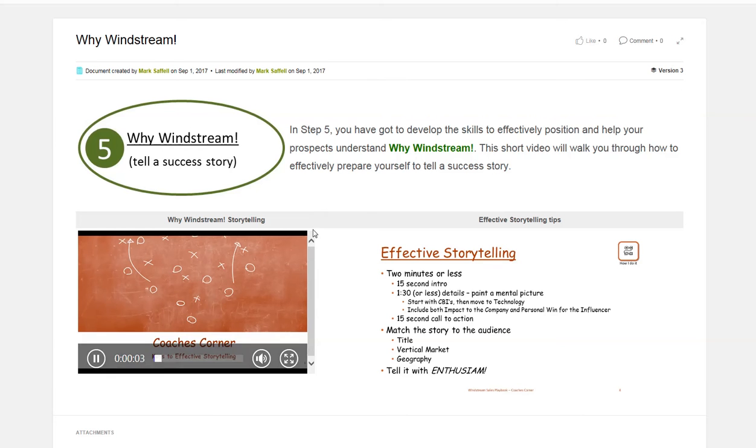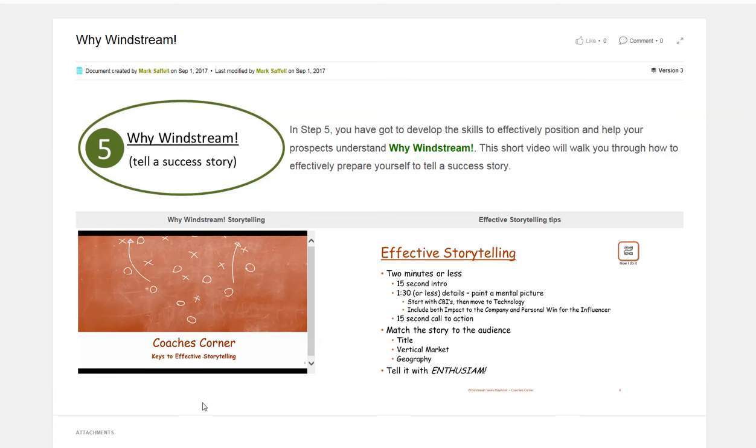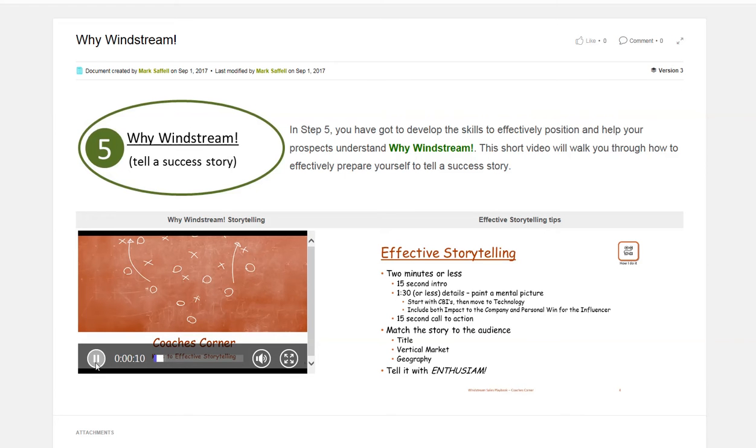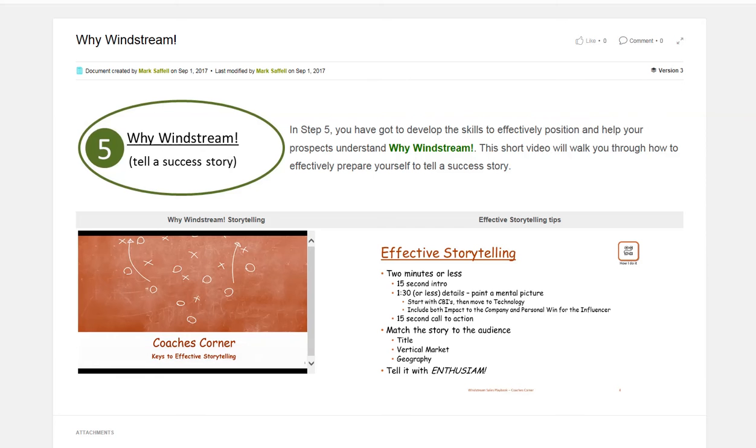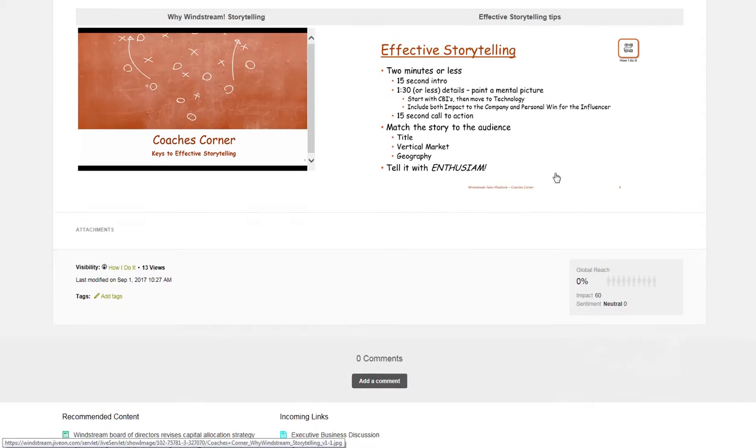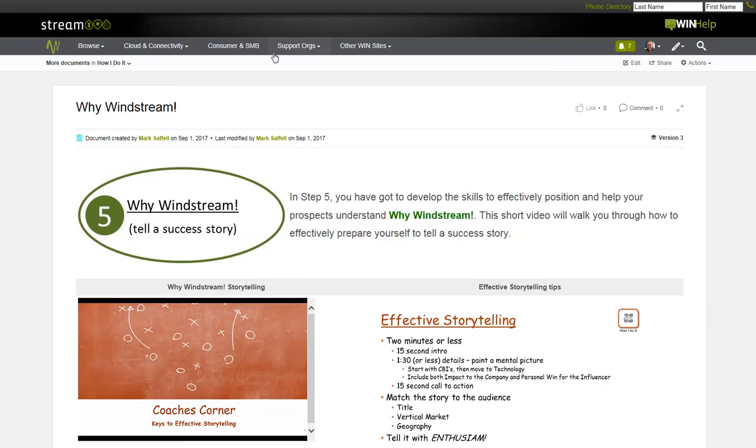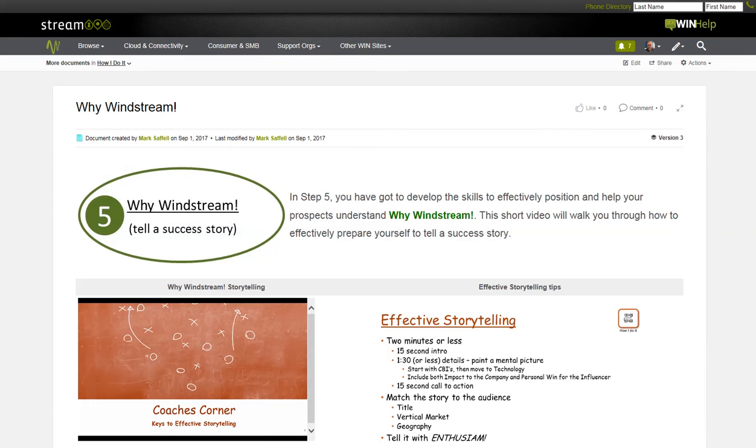Hello, everyone. Welcome to today's coach's corner. How do we do effective storytelling? To effective storytelling in the why Windstream. So I've tried to build video into each of the pages where appropriate, short videos that get right to the point for what people need to understand. So let's go back to how I do it.